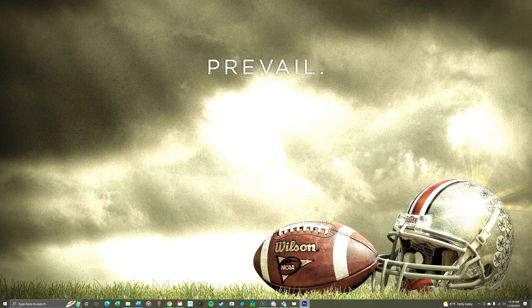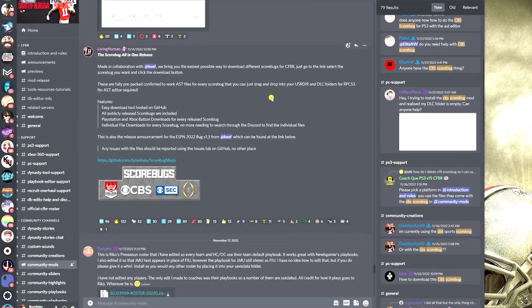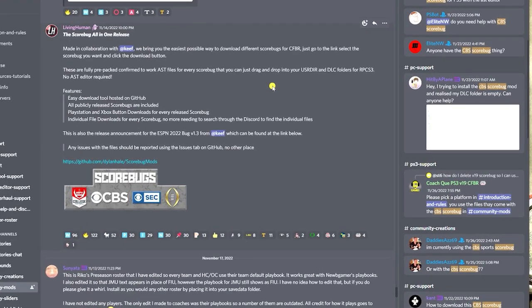Welcome to this quick and easy score bug tutorial for College Football Revamped. You'll want to make your way over to the College Football Revamped Discord to download the files from GitHub for the new score bugs. This is a really easy process, and I'm assuming in this video that you already have College Football Revamped installed. If you don't, go over to the College Football Revamped Discord — you can find everything you need in that channel.